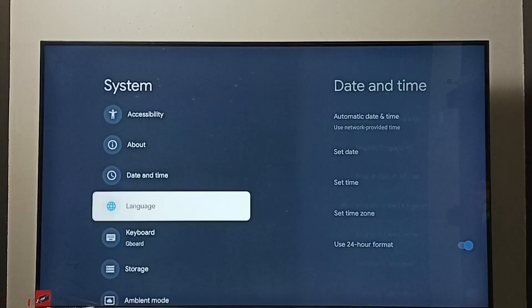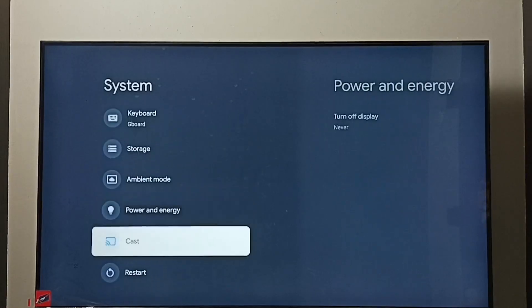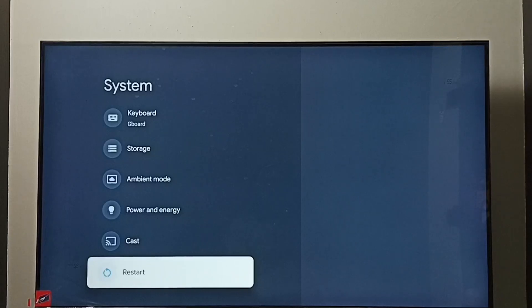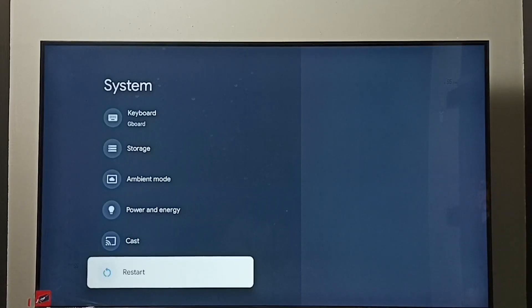Under system select restart and restart the TV. That way we would be able to exit from safe mode. This is a simple method.